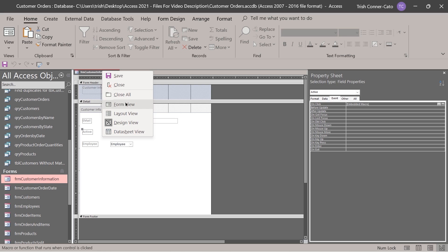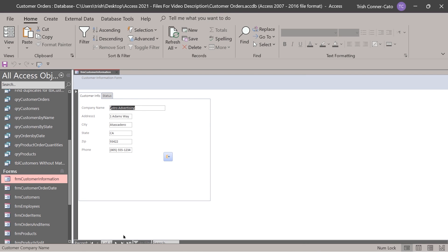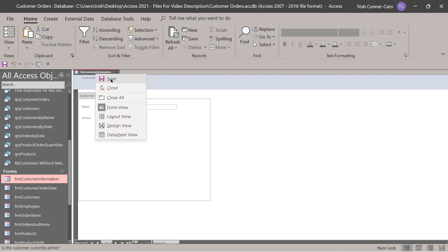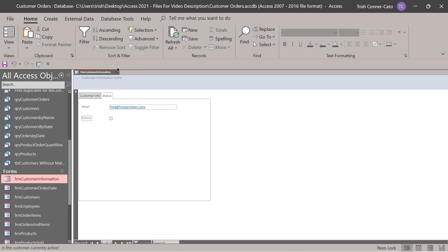Save and close this macro, then test it. Take your form to form view and navigate to record number six, then go to the status page. We have an inactive customer and it's showing the employee field. If I check and uncheck the active checkbox, the employee field disappears. That's how hiding and unhiding works, depending on the status of another field. Save this form and close it.